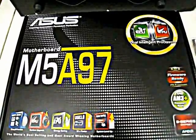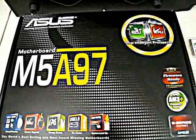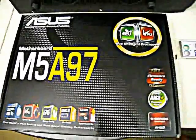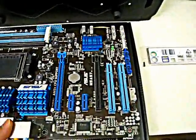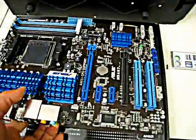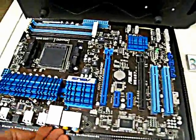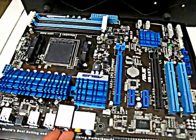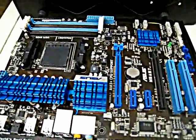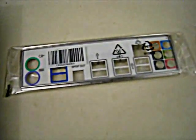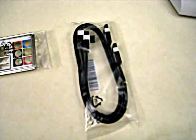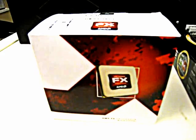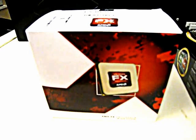The first thing you need is a motherboard, and this is the ASUS M5A97. In the box you have the motherboard, a faceplate for the back of the computer, and serial ATA cables for the hard drive.